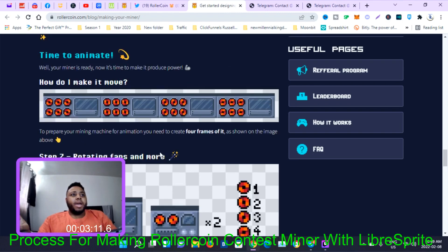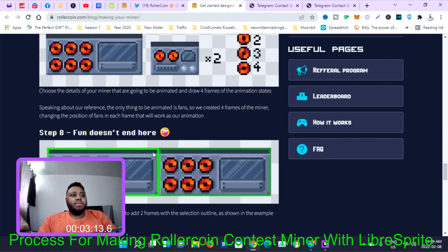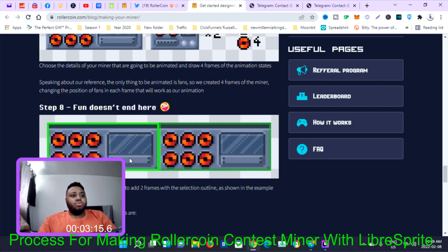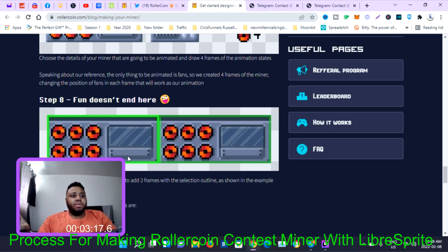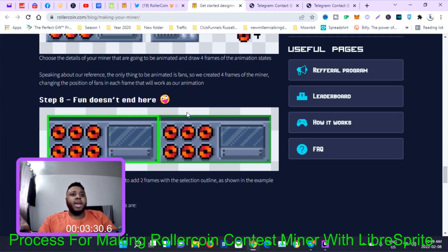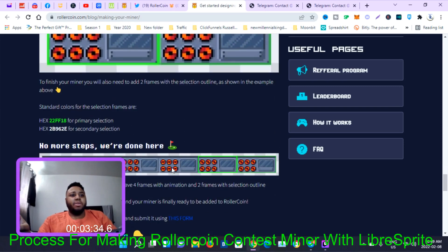The final step is to finish your miner with two frames with the selection outline. You have a lighter frame on one side and a darker frame on the next. After you finish that, you add those two frames to the four miners, making it six versions total. You place them all next to each other and then you're done.